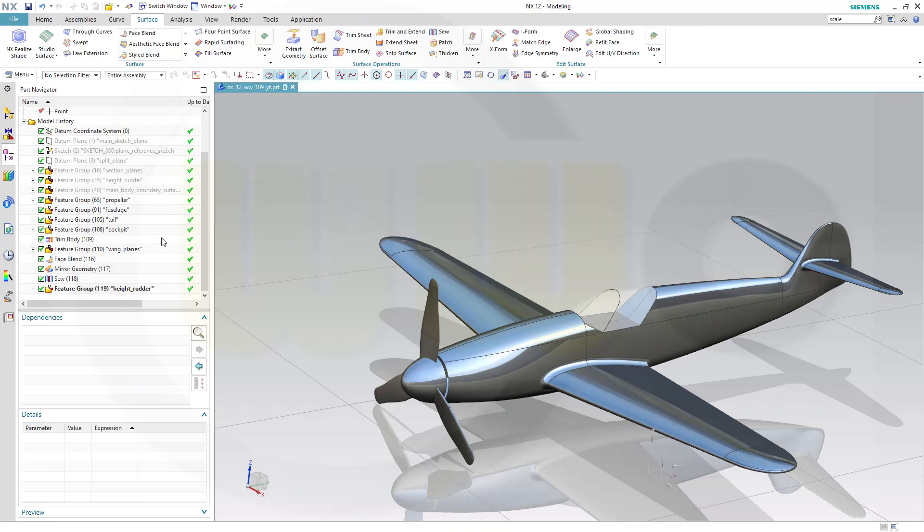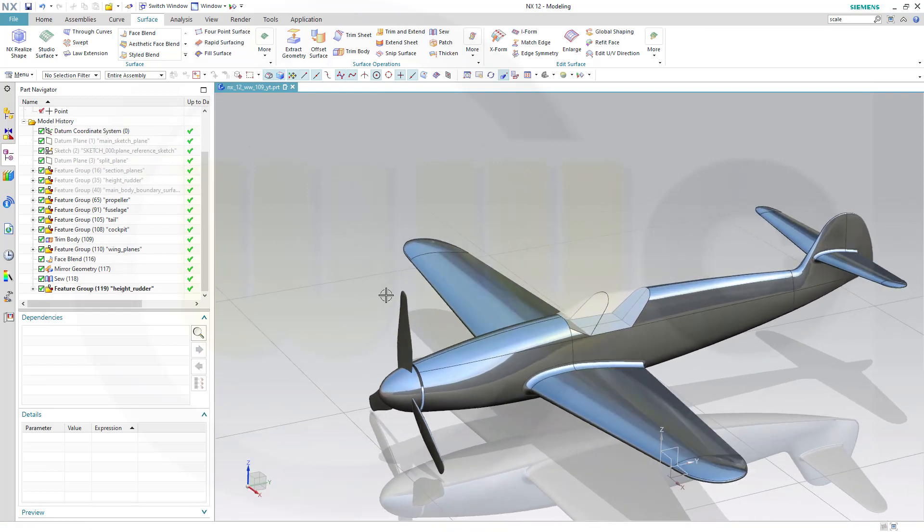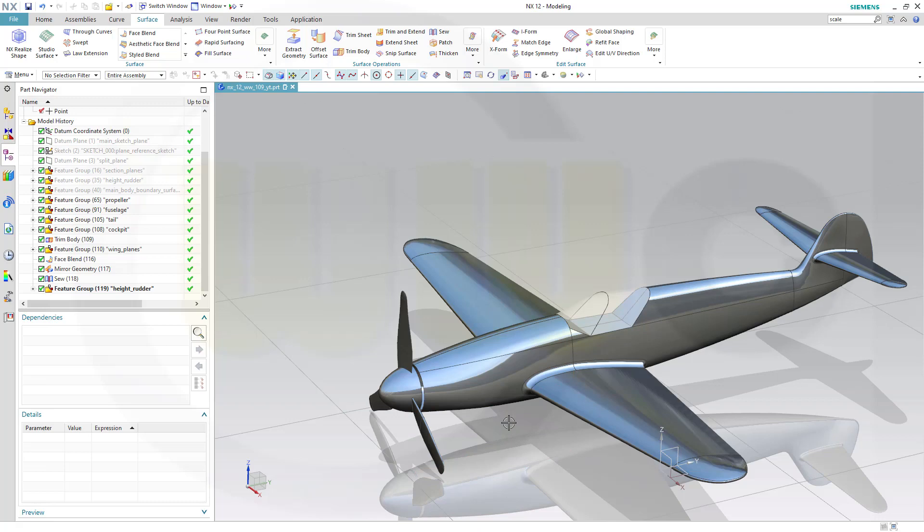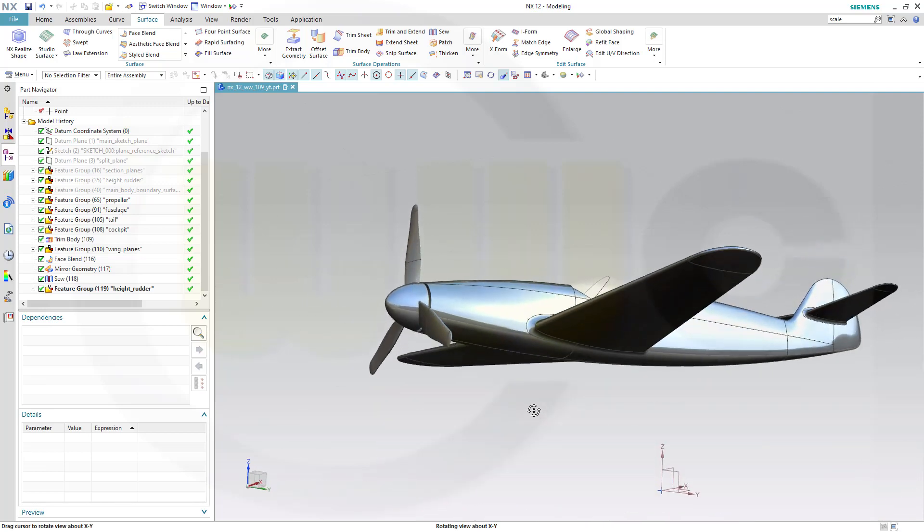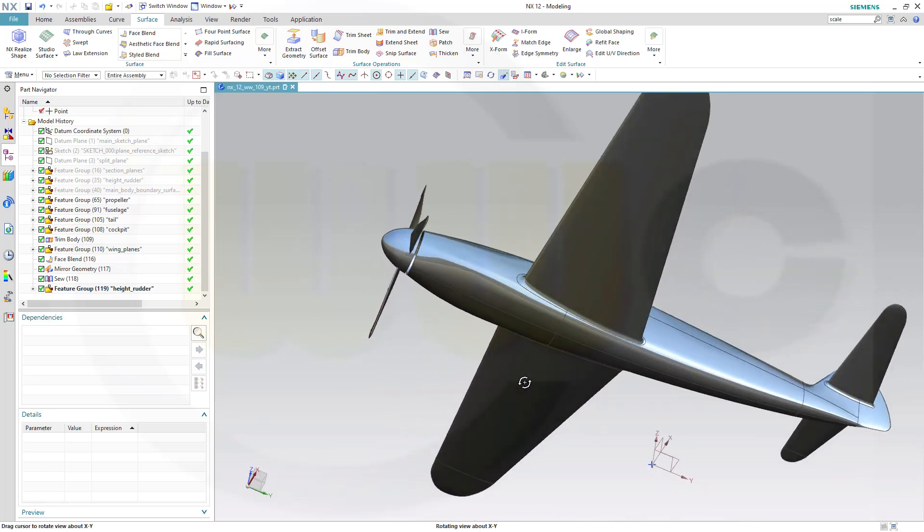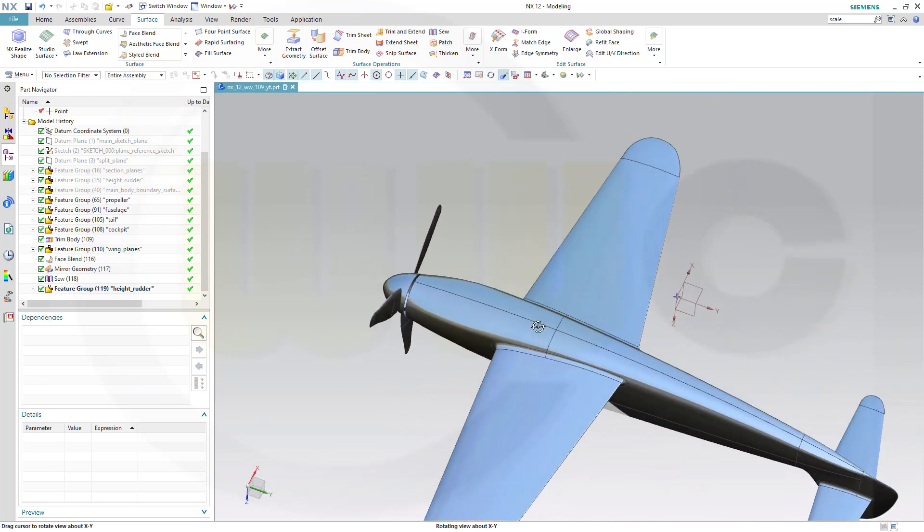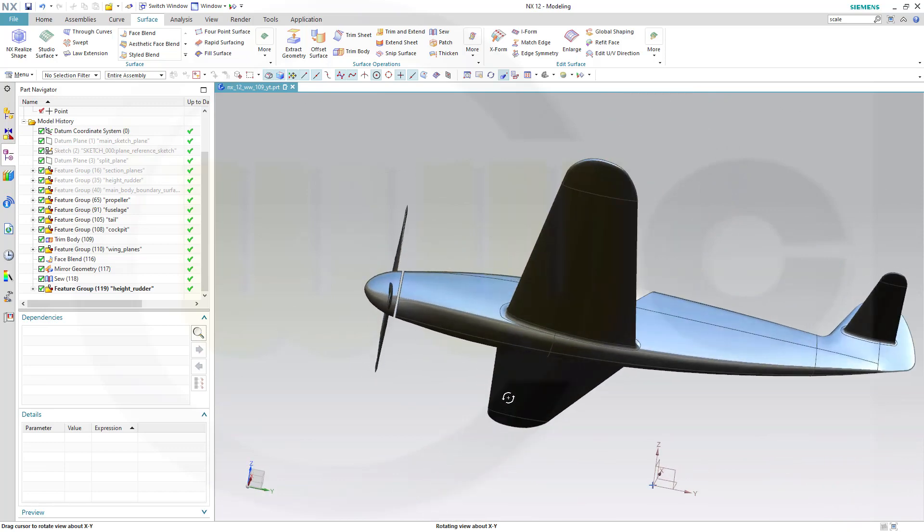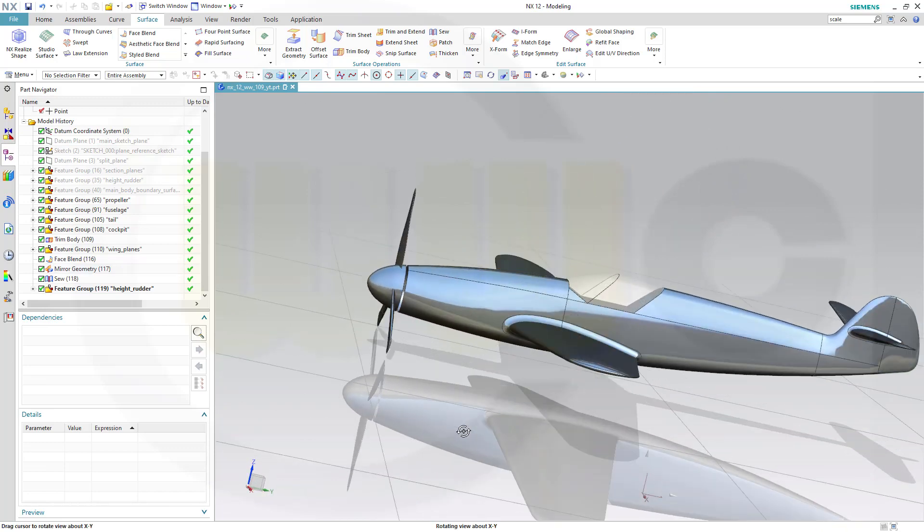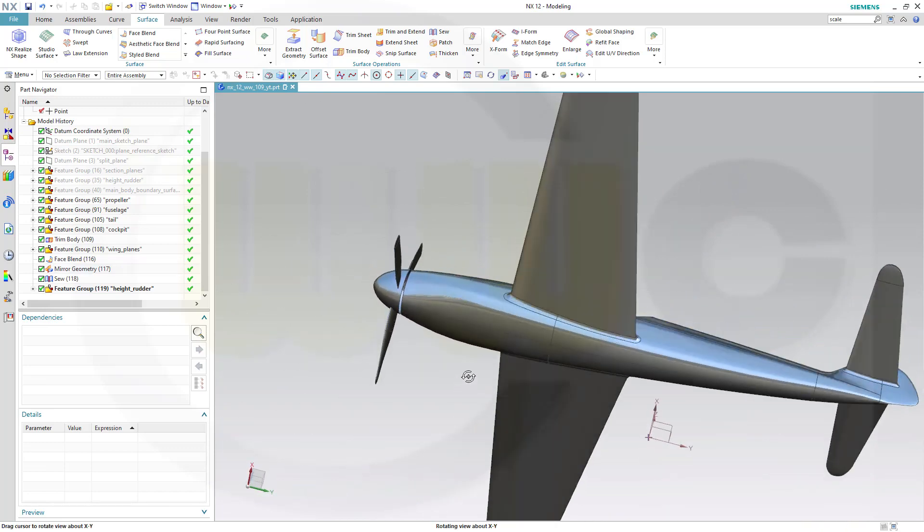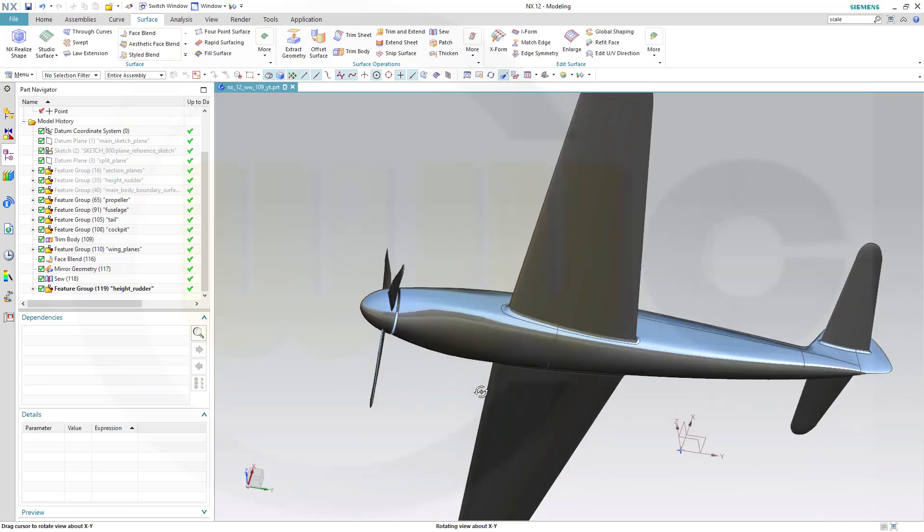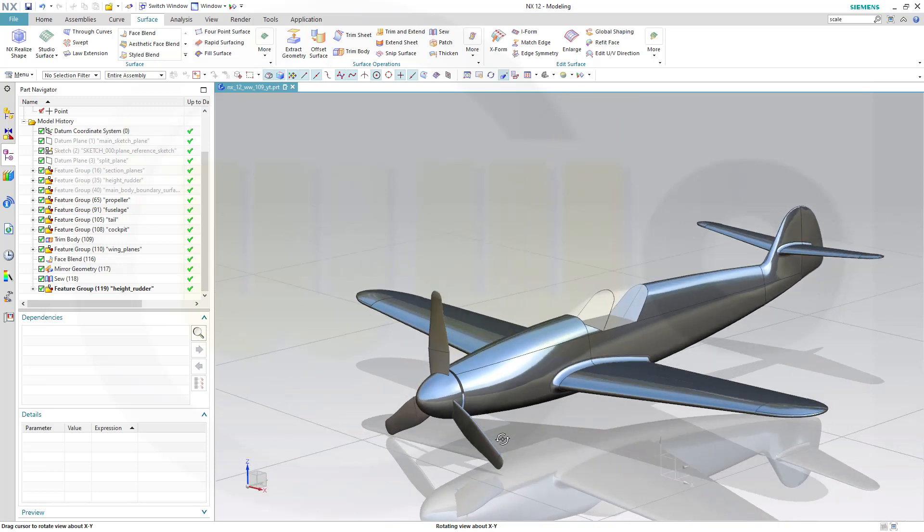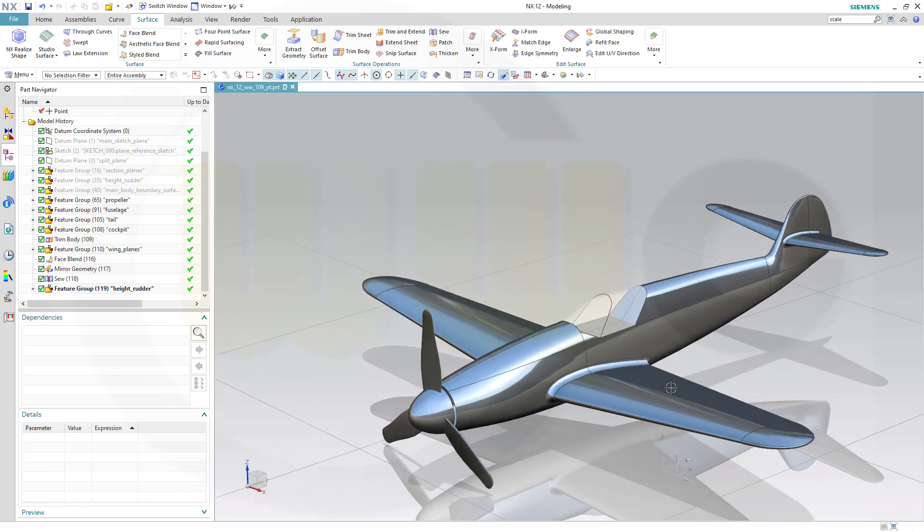And I think I'm done. So you can add of course here those cutouts for the machine gun barrels. Just use two cylinders and trim that surface. And of course you can add here some sort of air vent.